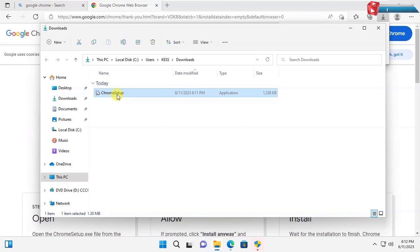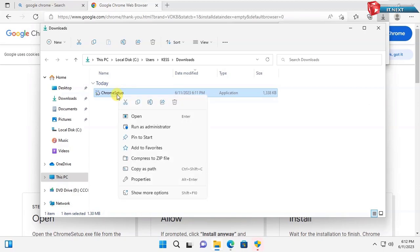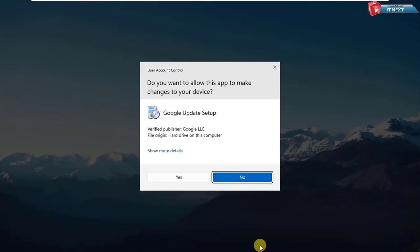Right click and then select open. Click on yes.